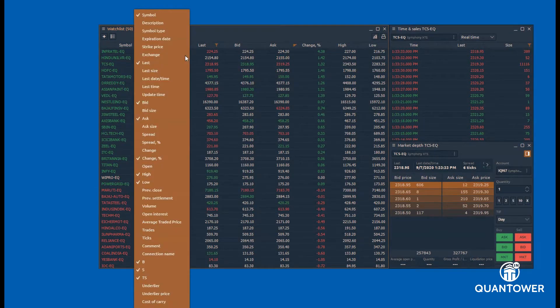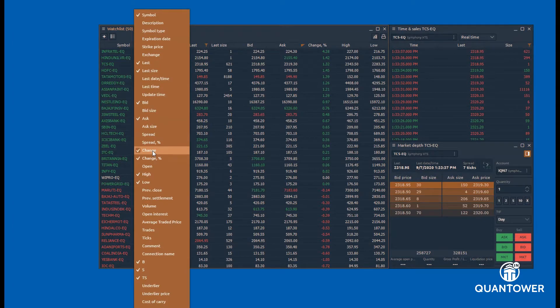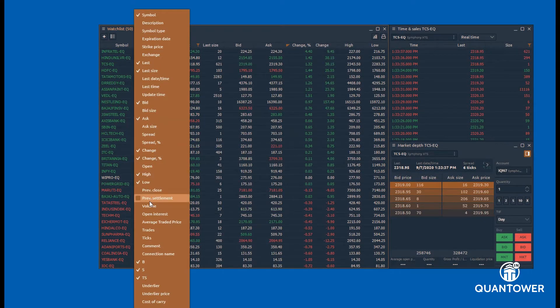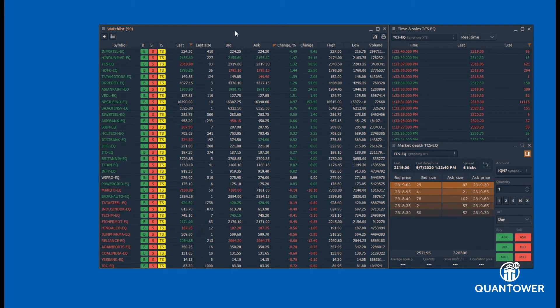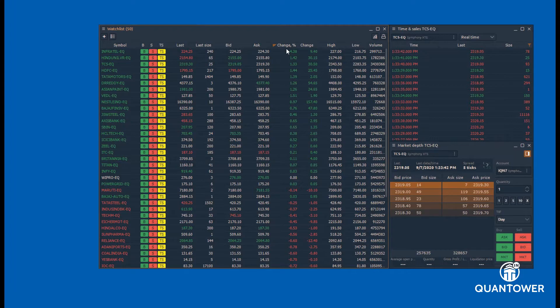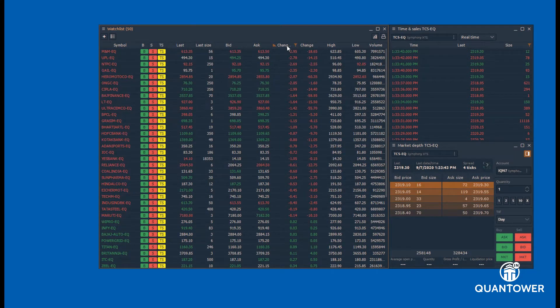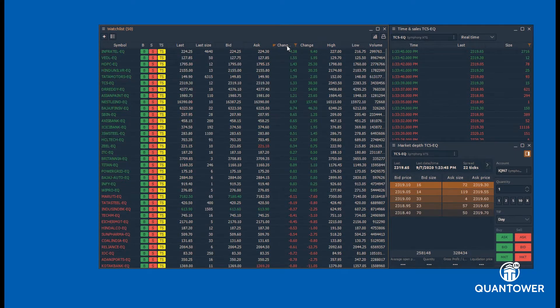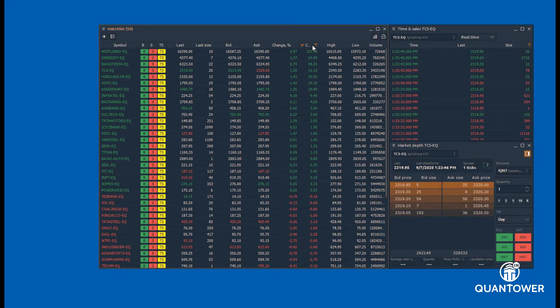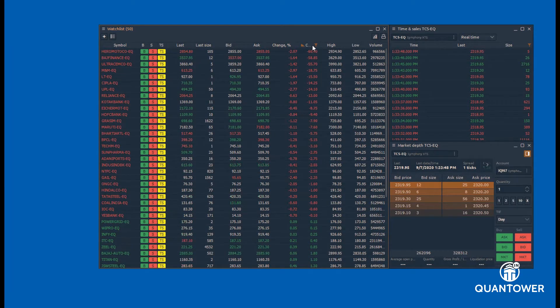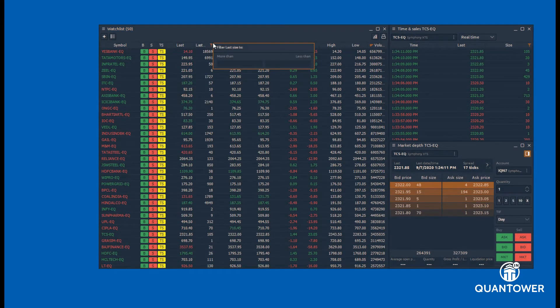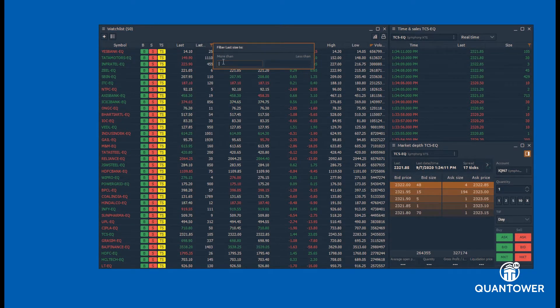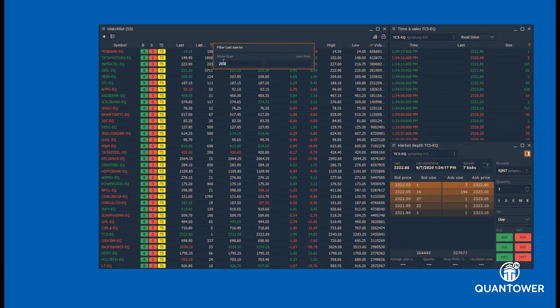Right-clicking on the column header, predefined columns can be added to the watchlist. Columns can be sorted in ascending and descending order to track the changes in the prices. Using the column filter option, watchlist can be filtered to track specific symbols.